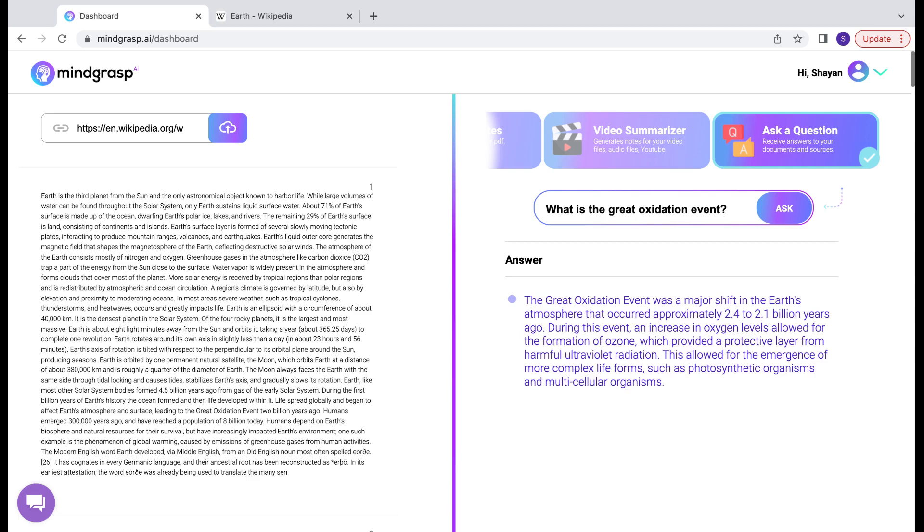And there we have it. Our answer is displayed here. The answer that MindGrasp is giving me is essentially an increase in oxygen levels that allowed for the formation of the ozone.